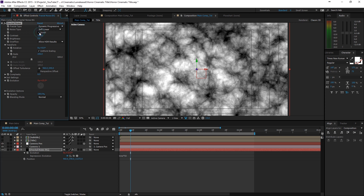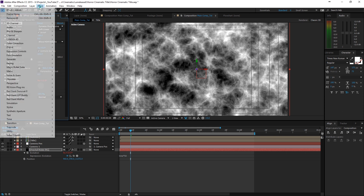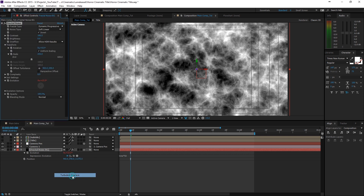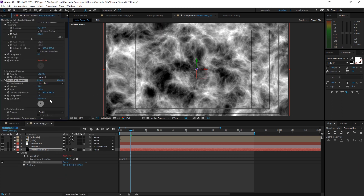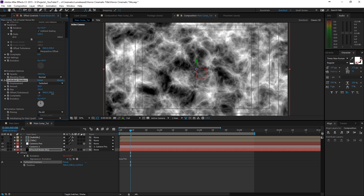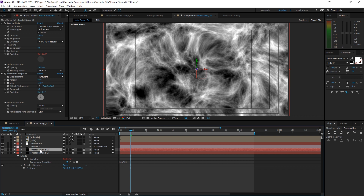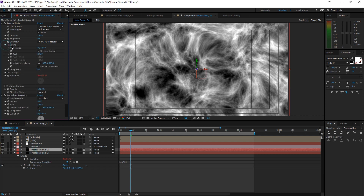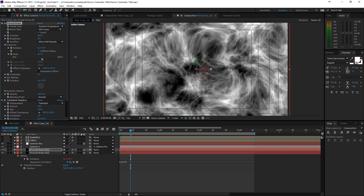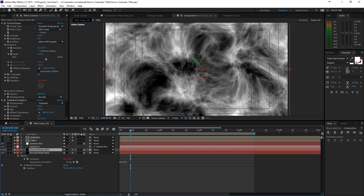I also inverted everything using the Invert button. Then I added Effect > Distort > Turbulent Displace to give it a nice spin. Adjust the amount and size, maybe increase the amount a bit — now we get that spin effect. Then duplicate that background layer and play with the Transform, Evolution offset, and scale to get a different variation.